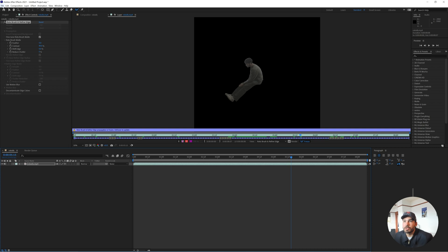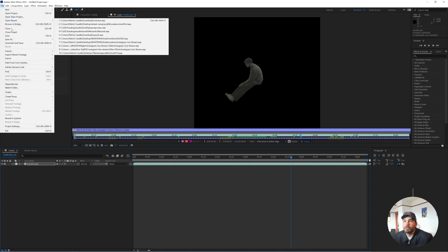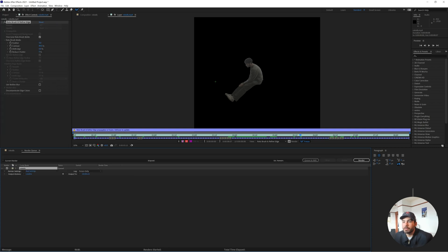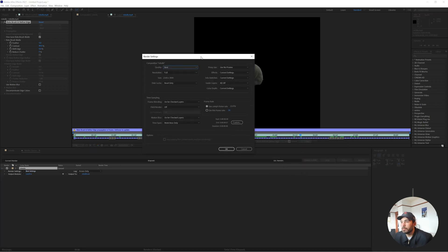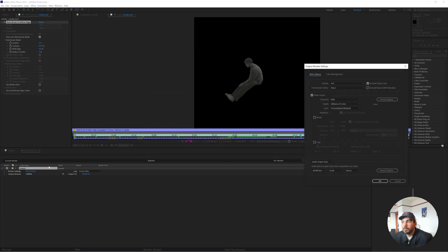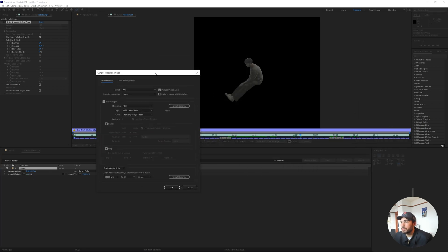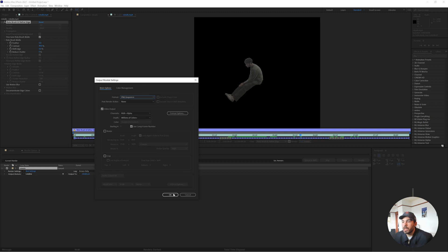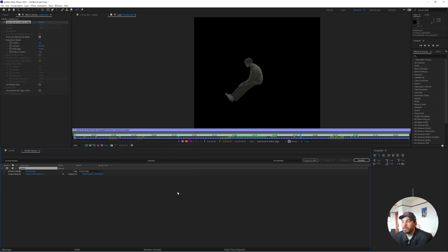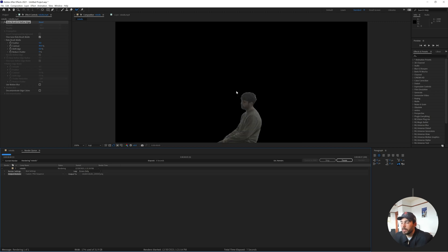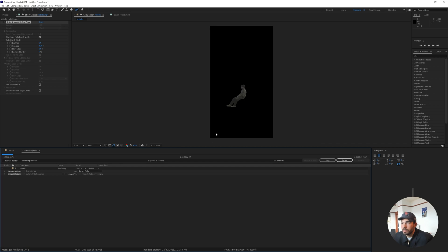And when I go to render this, basically by just hitting file, export, add to render queue, I can make sure that I select under my output module, just go ahead and select channel RGB plus alpha. And I'll change that format into a PNG sequence. And I'll hit OK. And now it's only going to render out me cut out from the background.